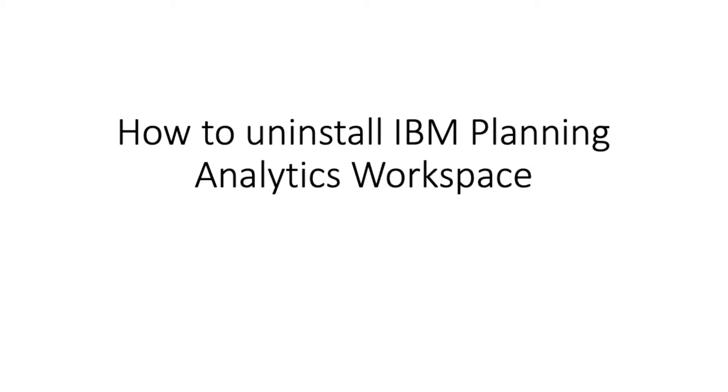Hello, my name is Tom. Do you want to uninstall IBM Planning Analytics Workspace before the fresh install? I'll be showing you how to clean up by removing container and image files created by Workspace from Docker.